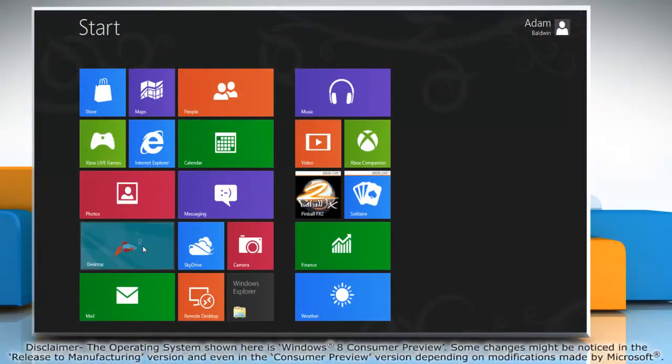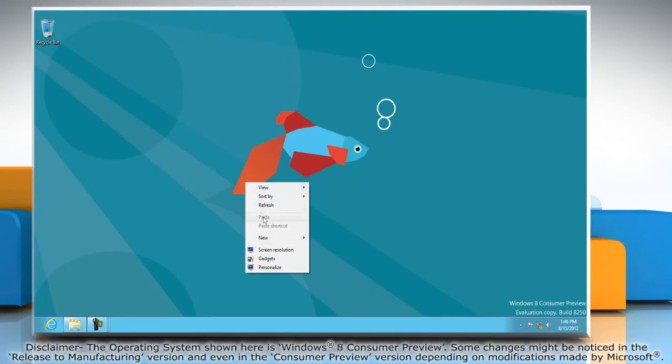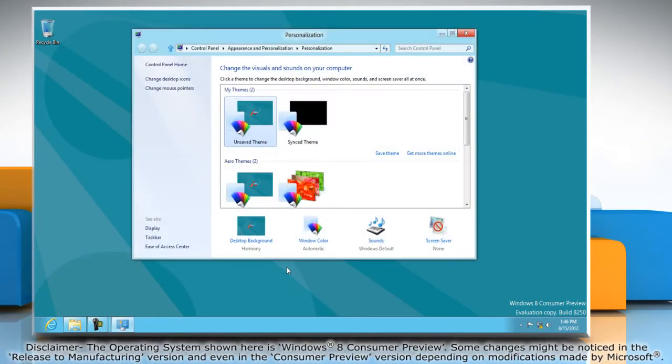Go to the desktop, right-click on a blank area and click personalize. In the personalization window, click window color.